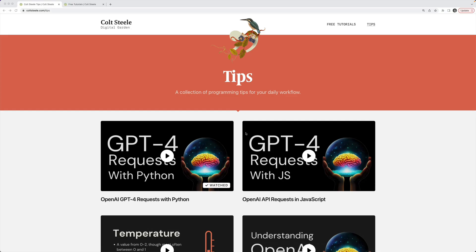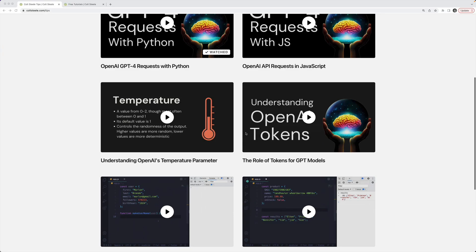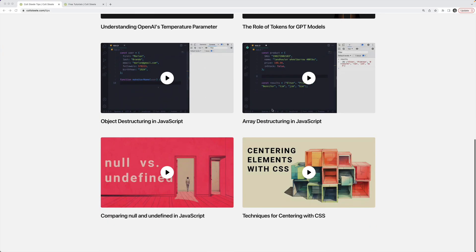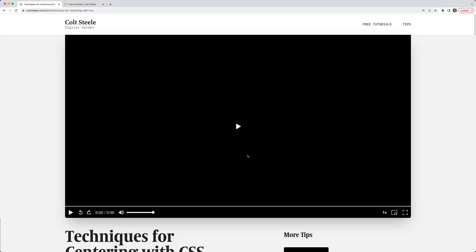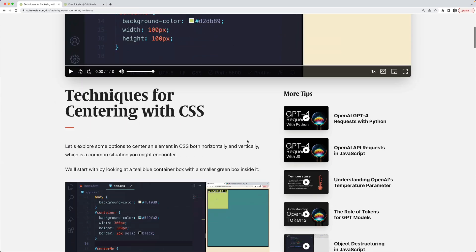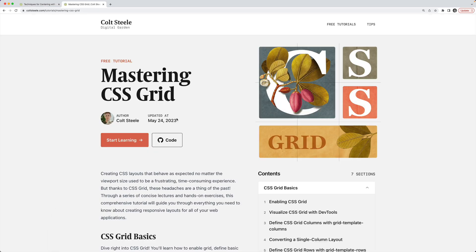Thanks for watching everyone. If you're interested, head on over to my website coltstill.com. There's a link below. And you can check out all sorts of JavaScript tips, CSS tips, articles, and even a free interactive course on using CSS Grid. And that's it. I'll see you next week.